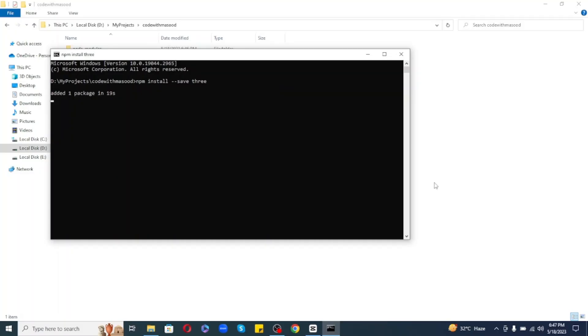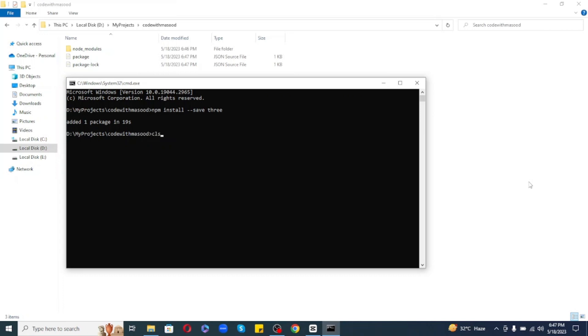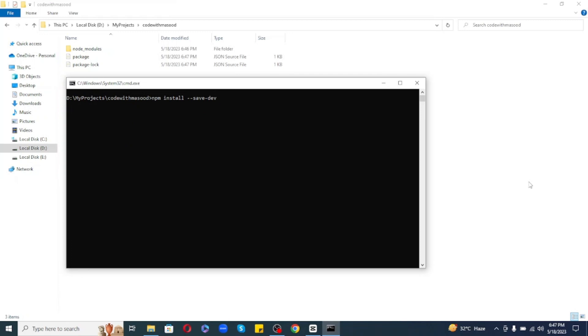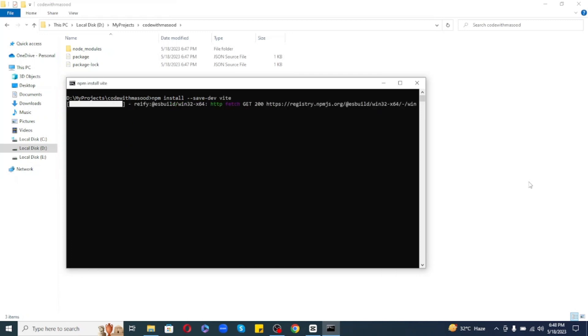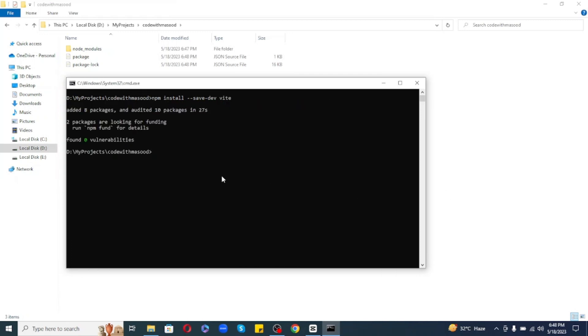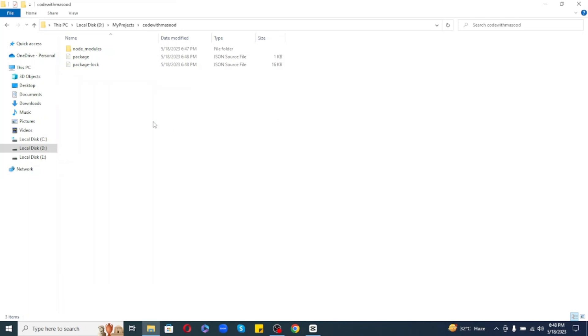After that, we need a build tool such as Vite. So, just run this command to install Vite: npm install --save-dev vite. And finally, in order to run your Three.js application, you can use this command: npx vite. But I am not going to run my project now because we have not written any code yet.